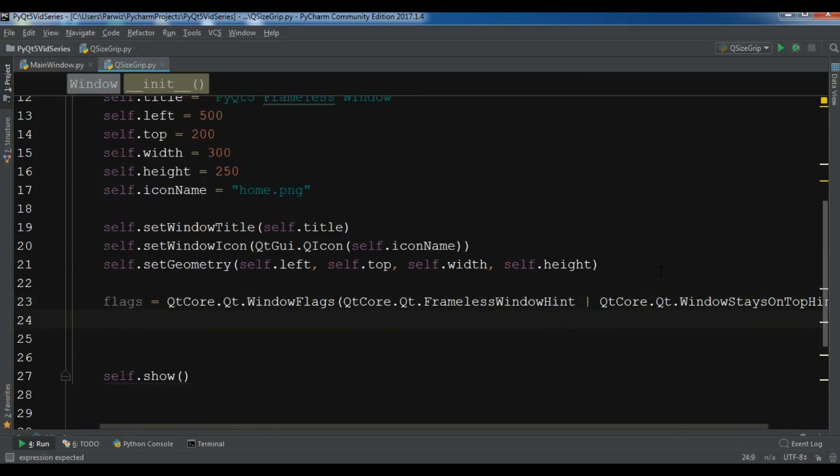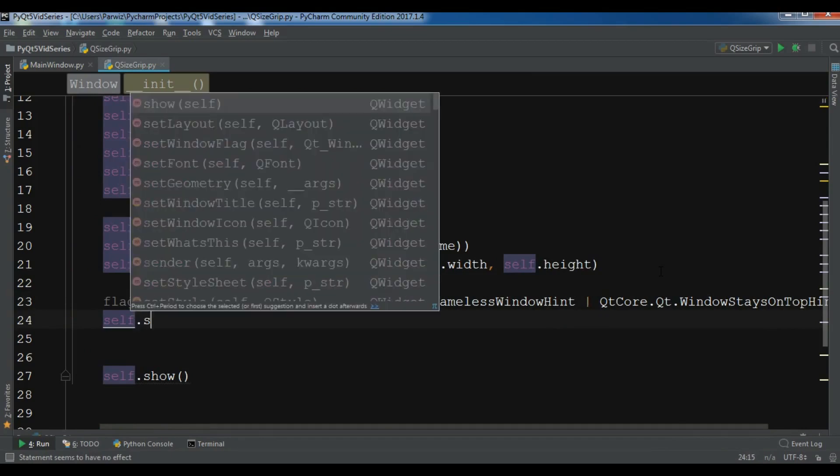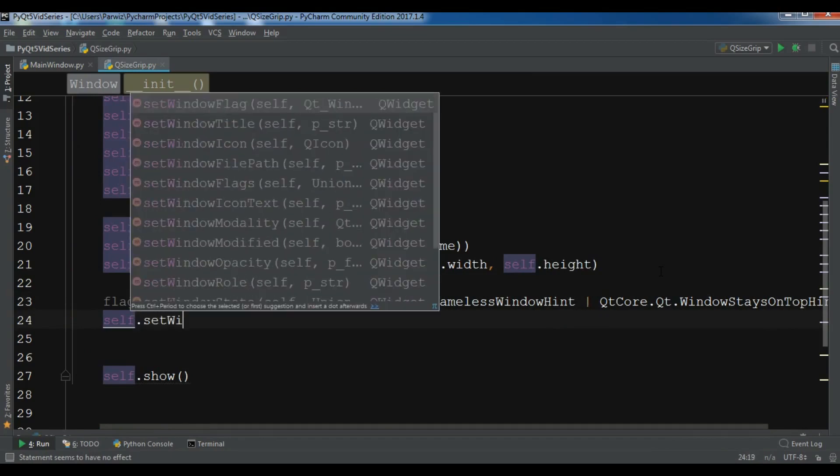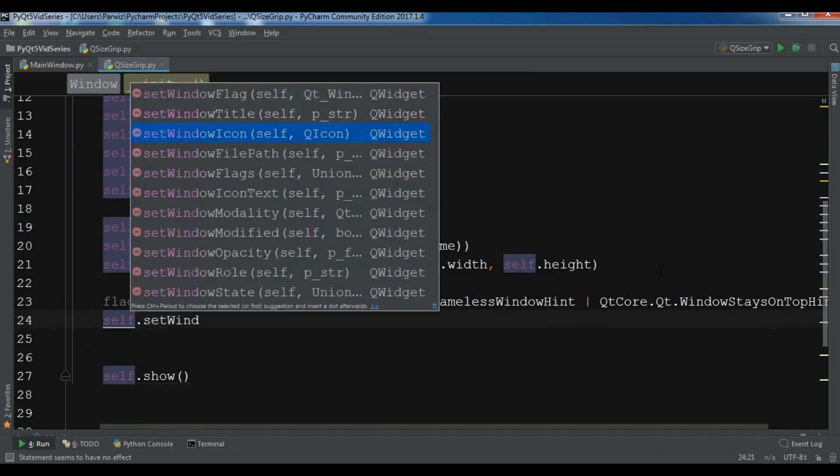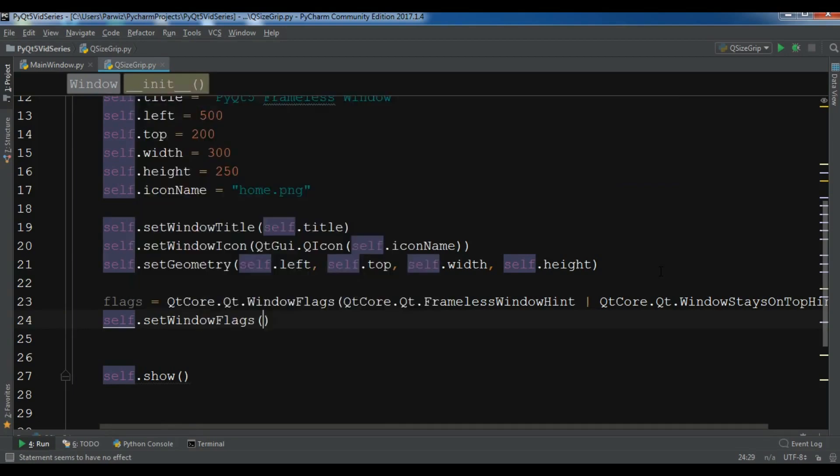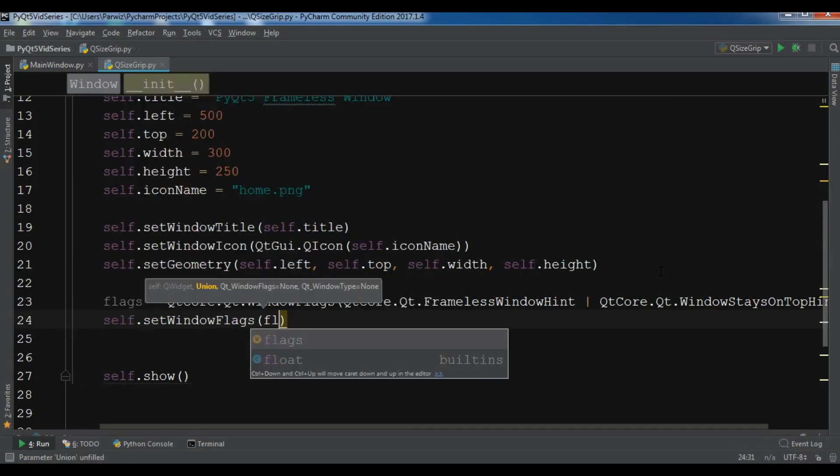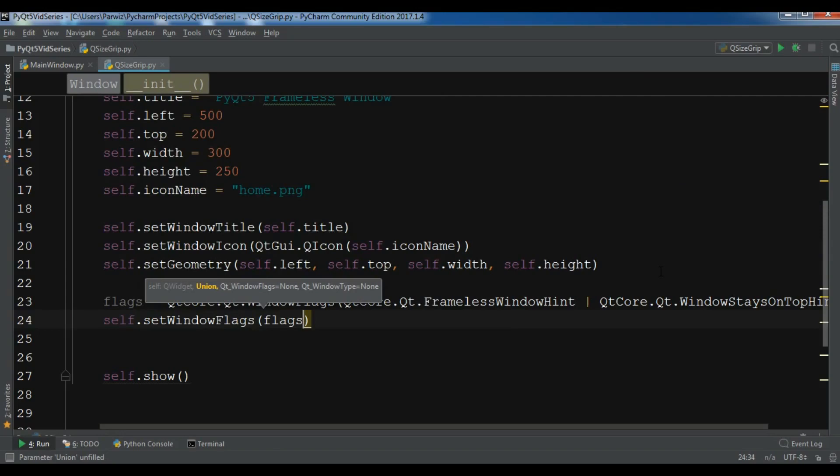Now after this we need to set this flag to our window. So self.setWindowFlags and I want to set this to my flags.